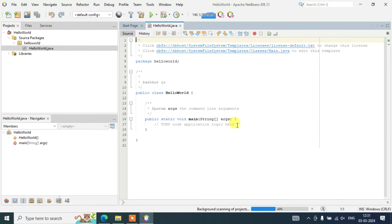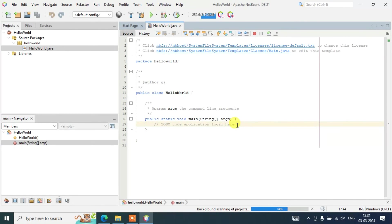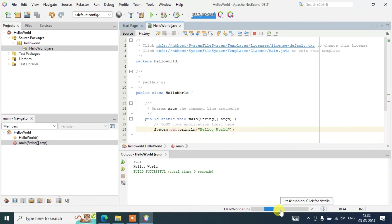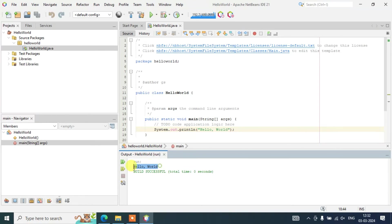Once the project is created, the HelloWorld.java file will open automatically. Inside the main method, type: System.out.println("Hello World"); Then click the Run button. You will see the project start building, and once the build is successful, the output 'Hello World' will be shown on the console. In this way you can easily create a simple Hello World project within NetBeans IDE and start your programming journey.